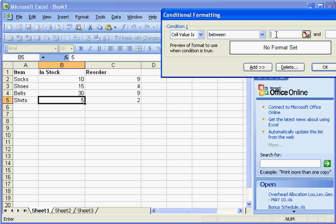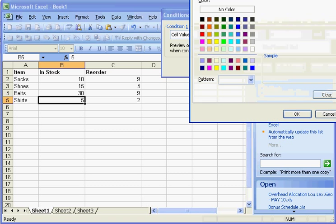So what if I want to say, OK, if the shirts get to a level that's between — and we can just put values in here — for instance, I could say three to six. So what we're saying is if the stock value is between three and six, we want to set a format. So I'm going to put yellow on there.